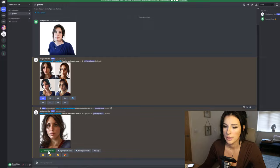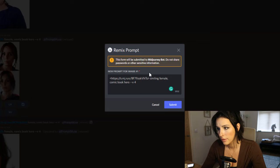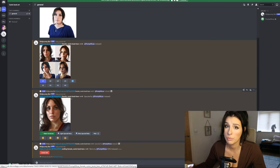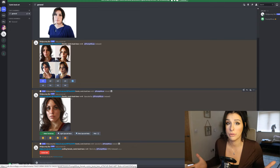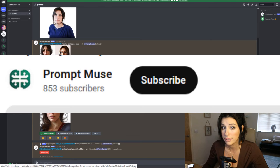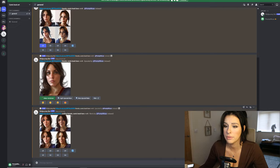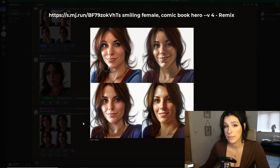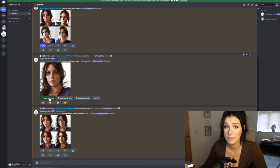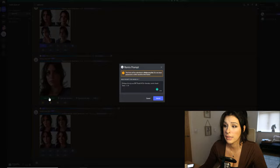Our hero is upscaled and we can now make variations using the remix mode. I'll add 'smiling female comic book hero' - that should now make our character smile. This isn't a precise art at the moment but the technology is evolving every day. As you can see, that's now made our main character smile and you can tell it's the same person.